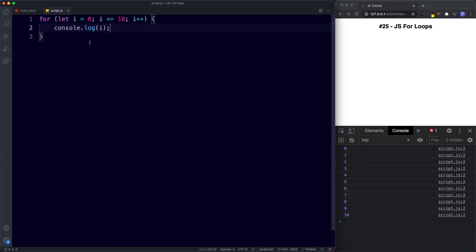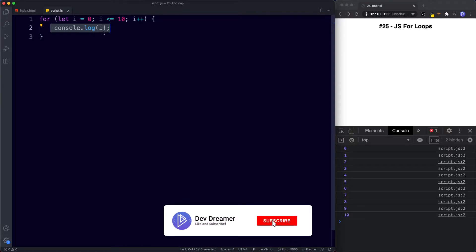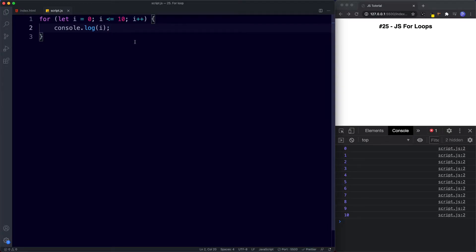Let's go through this step by step. First, we set let i to 0 — this is executed before anything else. Second, the condition is checked: is i less than or equal to 10? Here i is 0, so this condition is true — 0 is less than or equal to 10. Since the condition is true, the code block runs: we say console.log i, and at this point i has a value of 0, which is why we get 0 in the console. Then comes the final expression — this is executed every time after the code block runs. We take i, which has a value of 0, and increment it by 1 with ++, so now i has a value of 1.